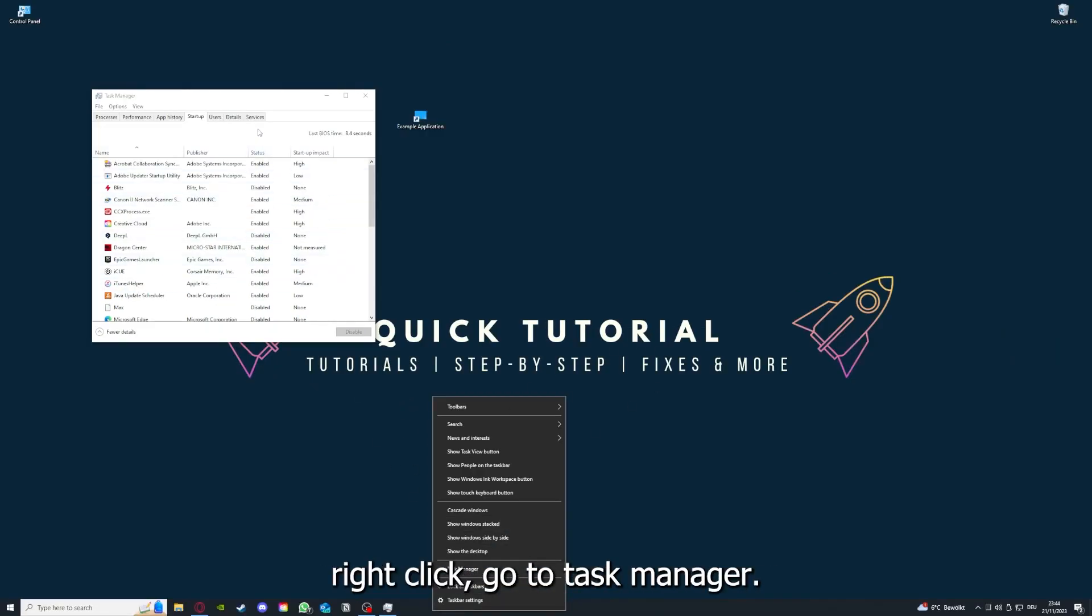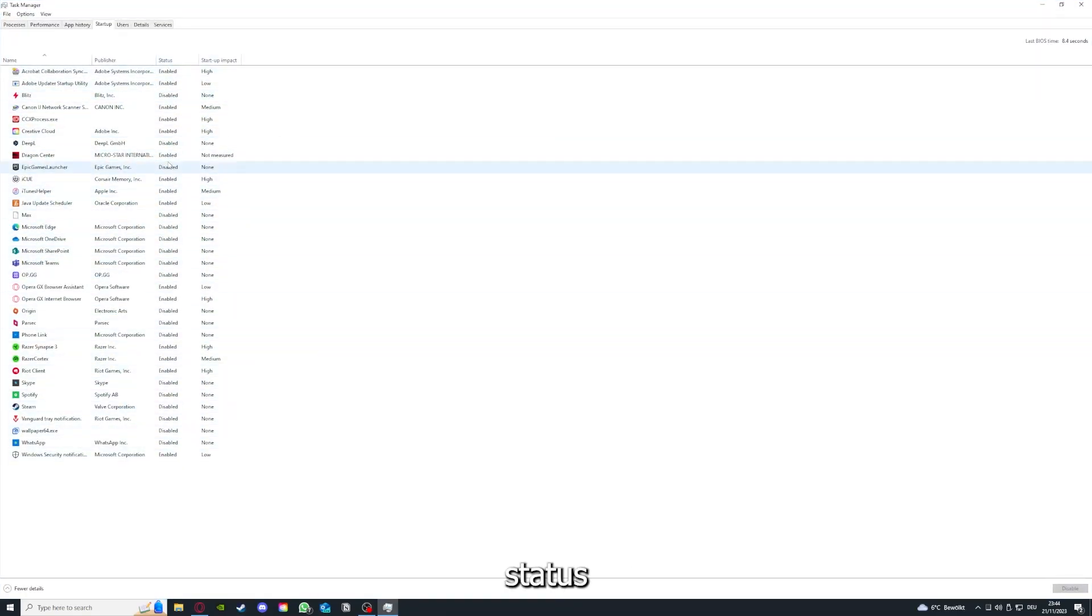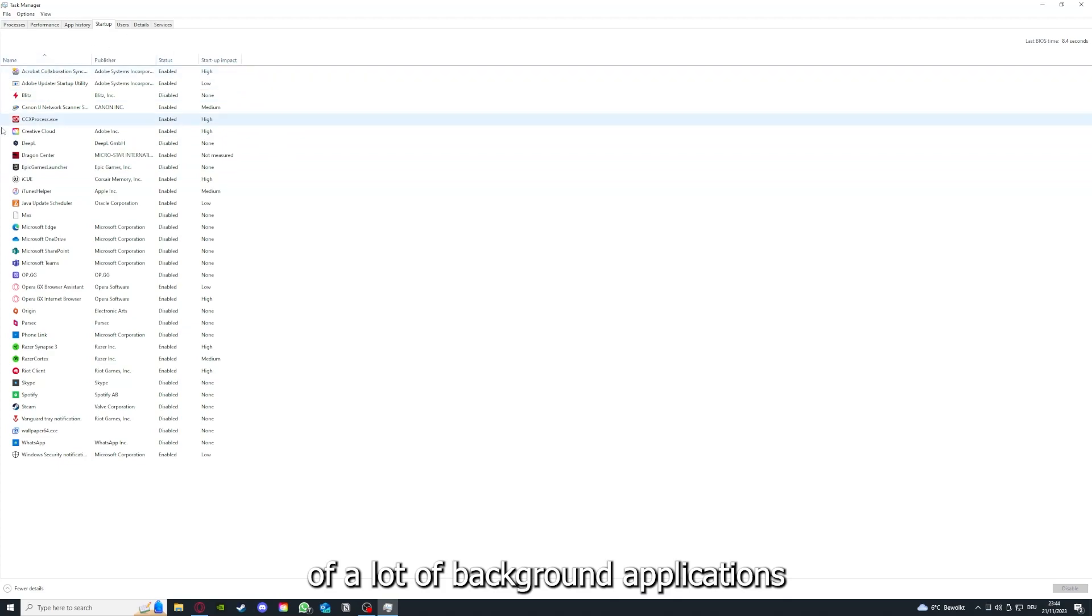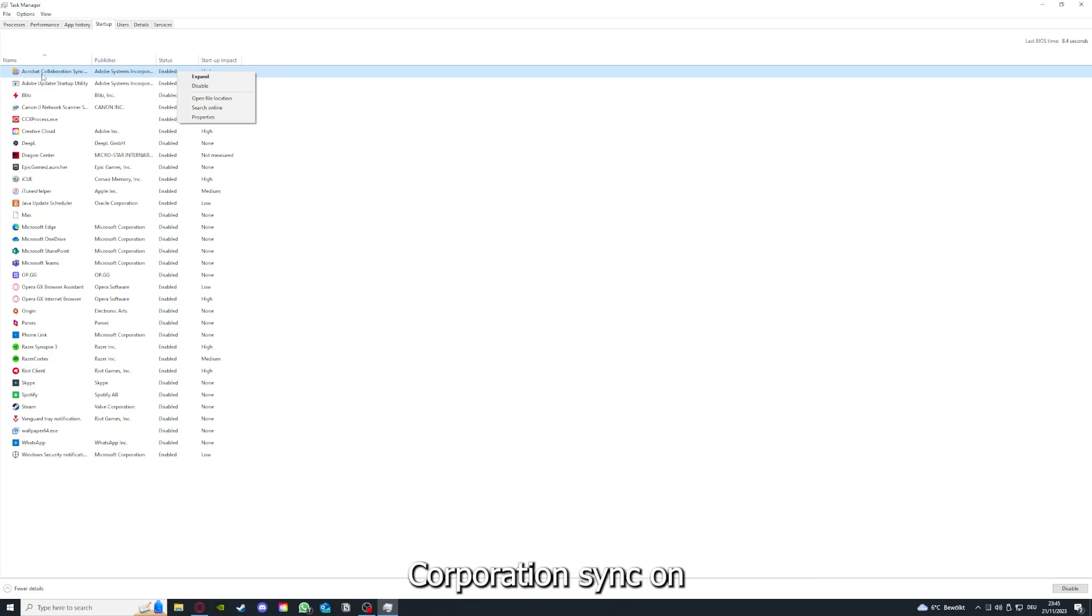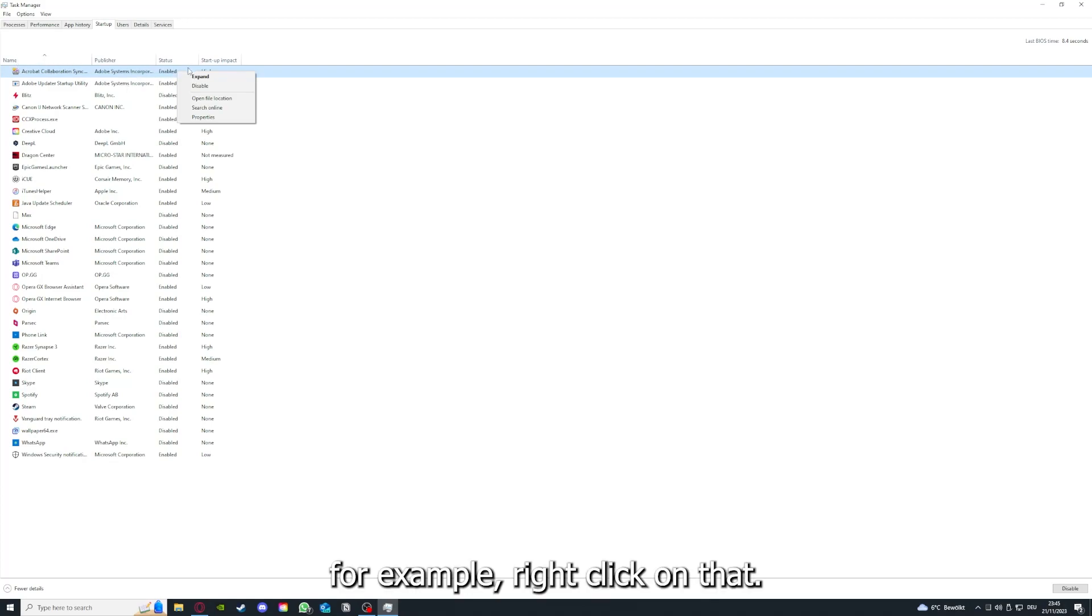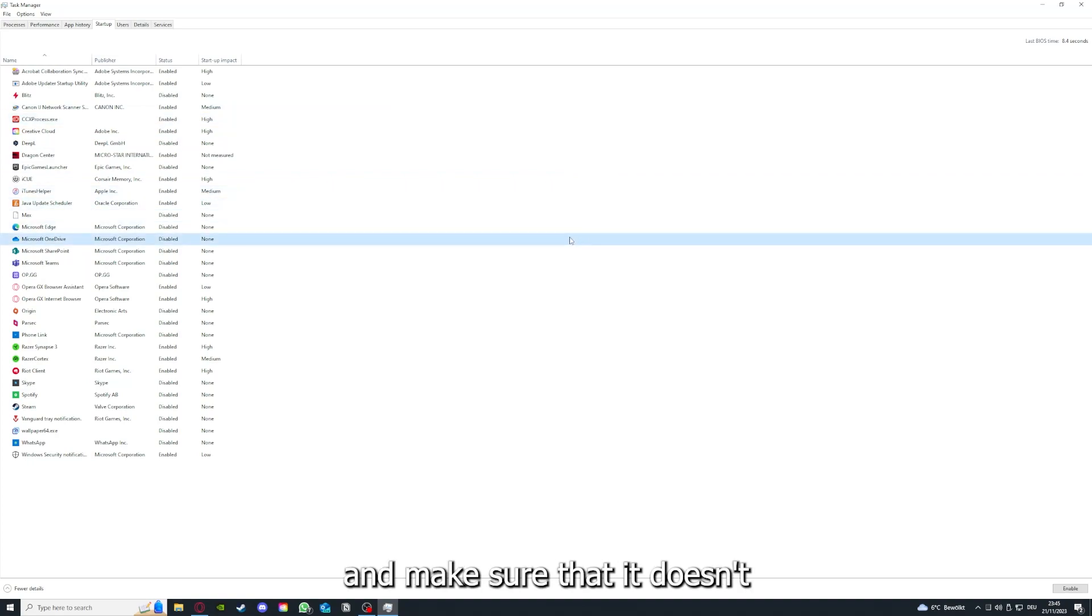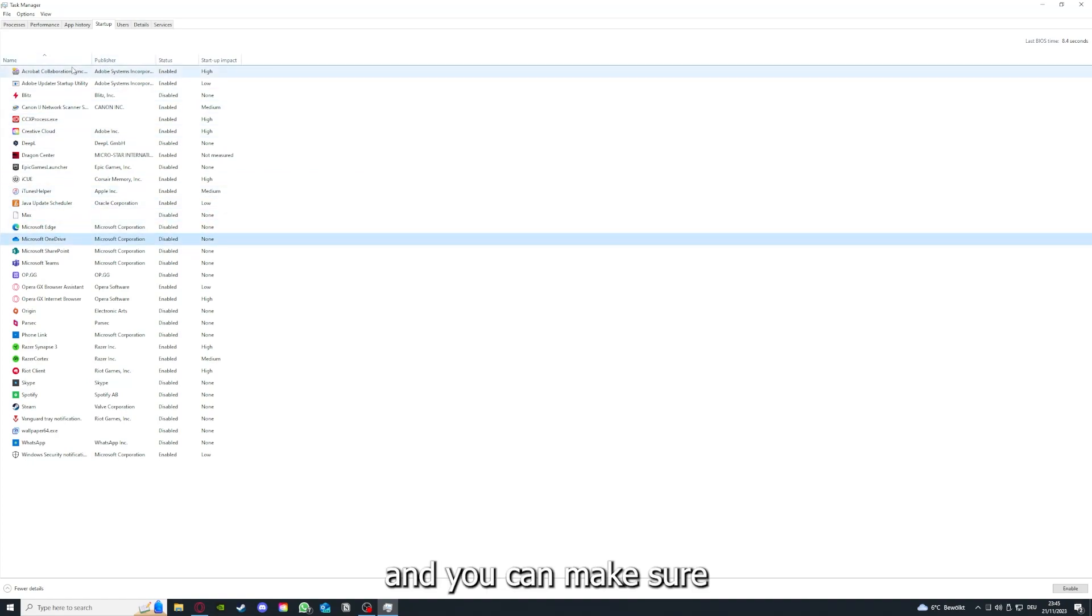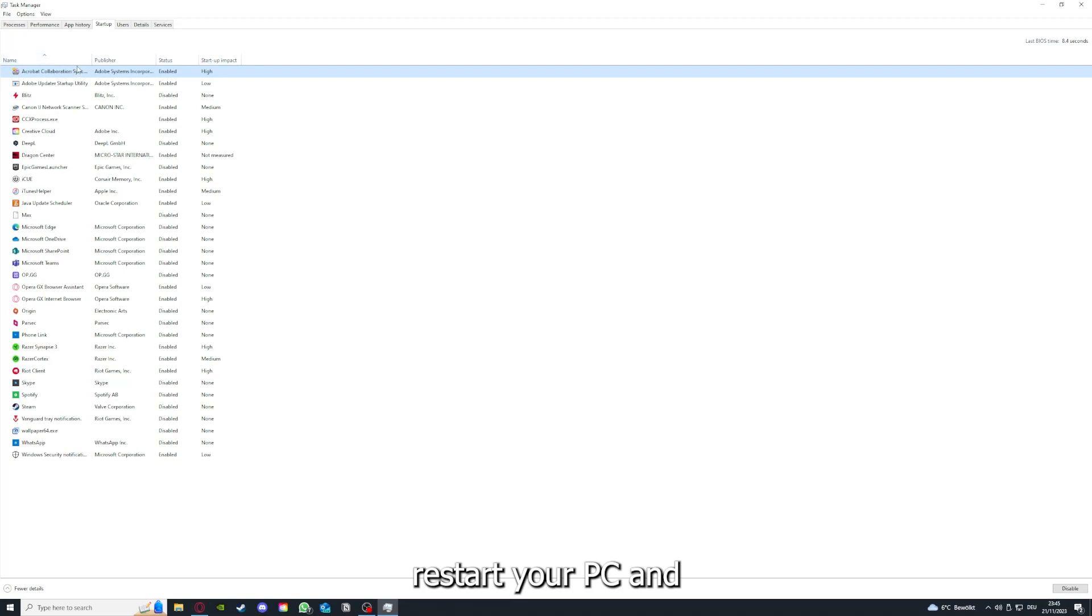As I already told you, go down to the taskbar, press right-click, go to Task Manager. You can see the status of a lot of background applications. Right-clicking, for example, Acrobat cooperation sync, you can disable it and make sure that it doesn't auto-start.